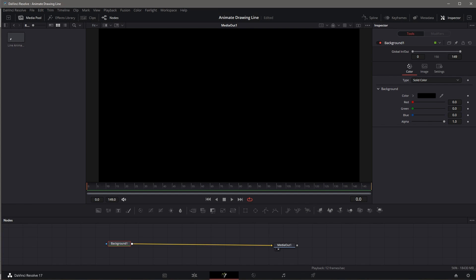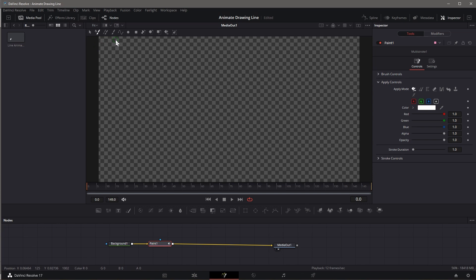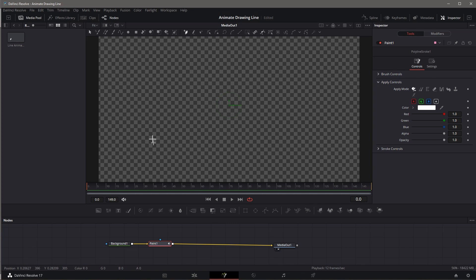Drag the Background from Toolbar into the Nodes panel, connect the Media Out, set the Background to Transparent. While the Background node is still selected, click on the Paint icon. A Paint node is attached to the Background and Media Out. On the Viewer Toolbar, select Polyline Stroke and create a Polyline Path.